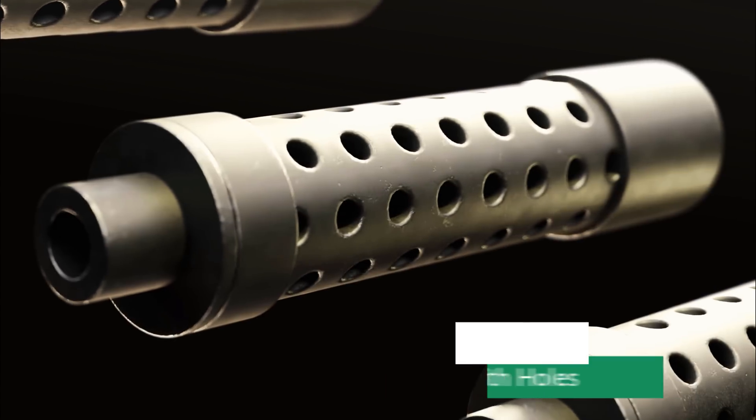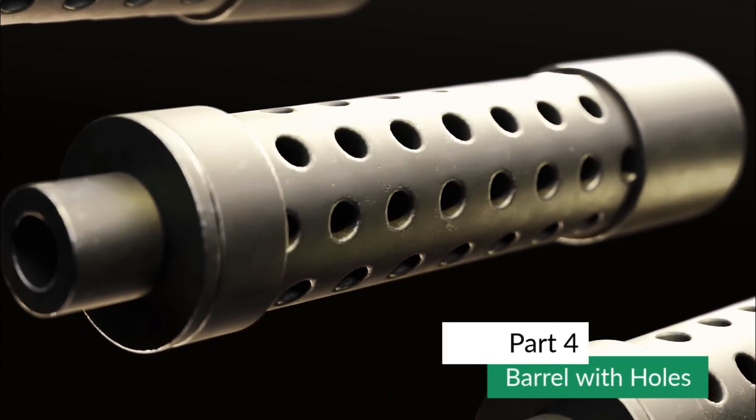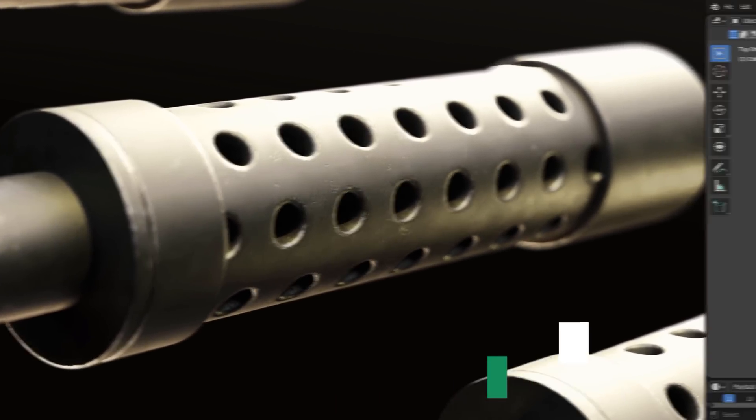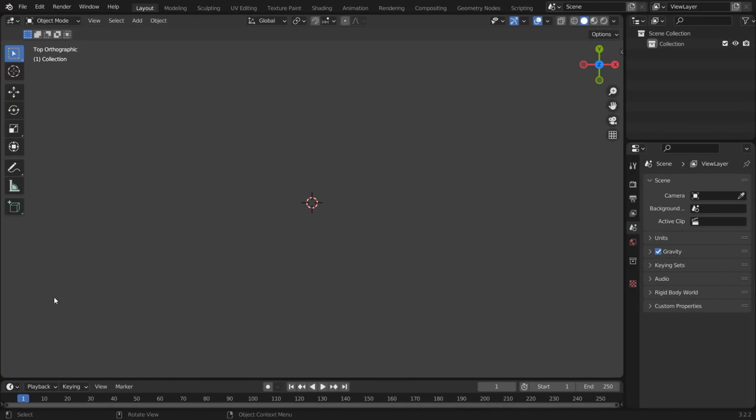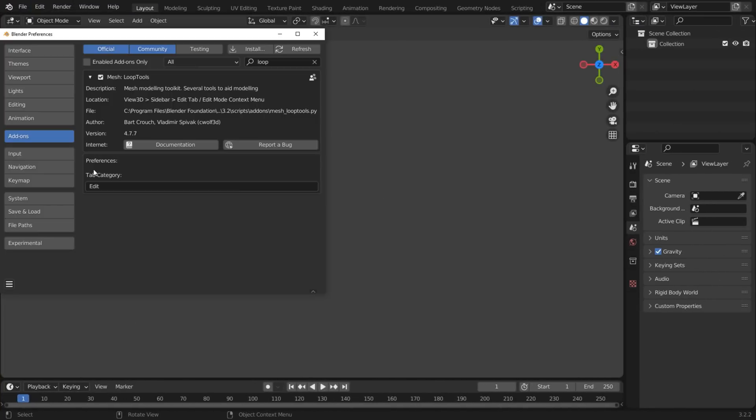Another method of adding holes to a cylinder is by creating the holes first on a flat surface and then turning that into a cylinder. Make sure Loop Tools is enabled in Preferences.